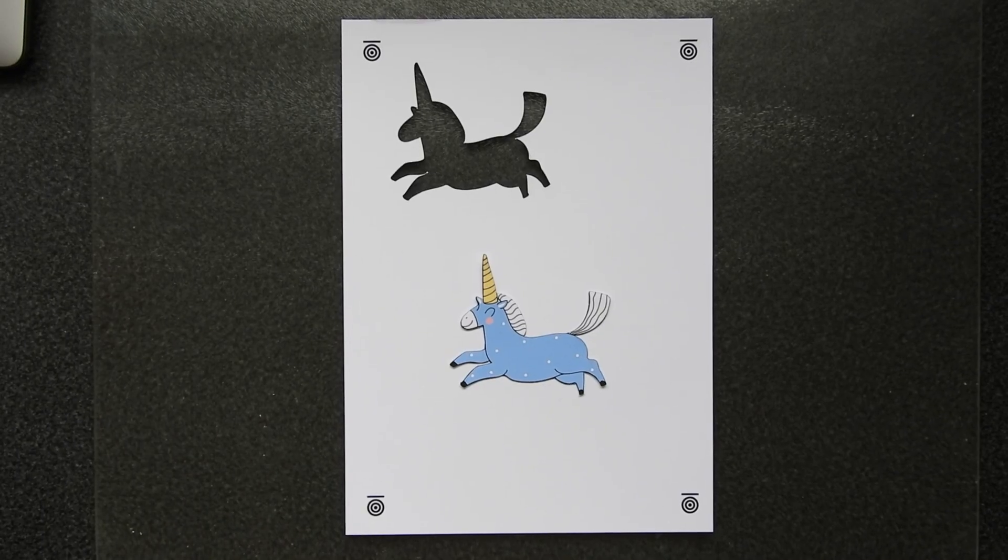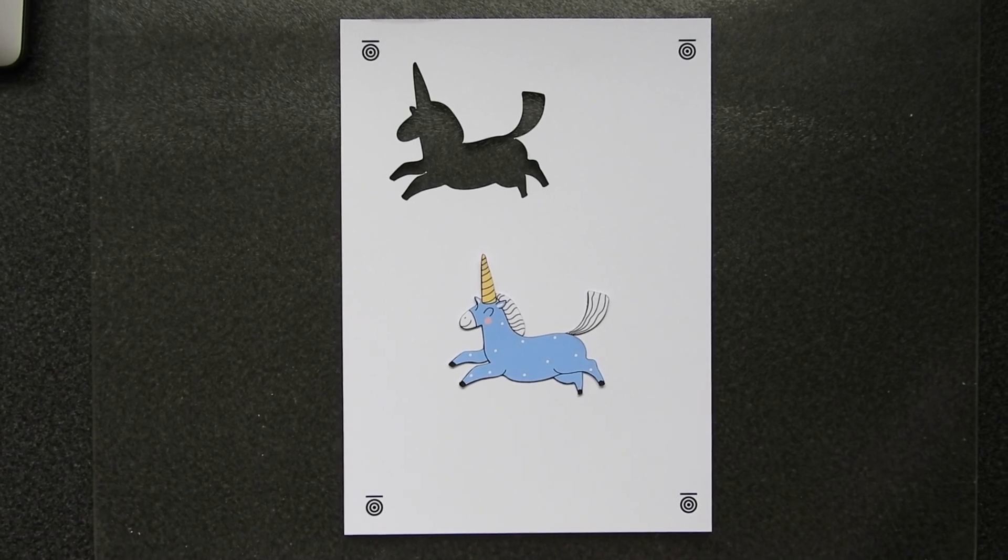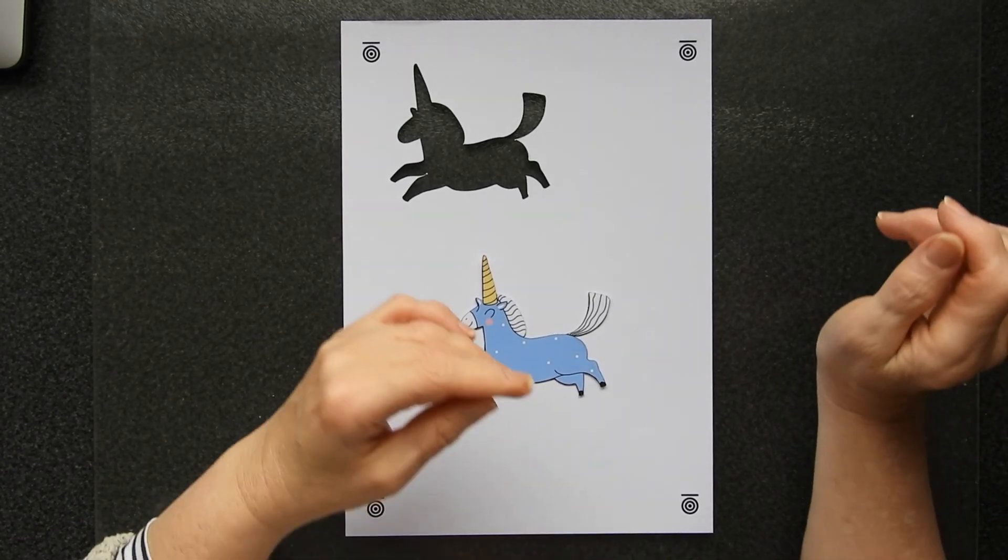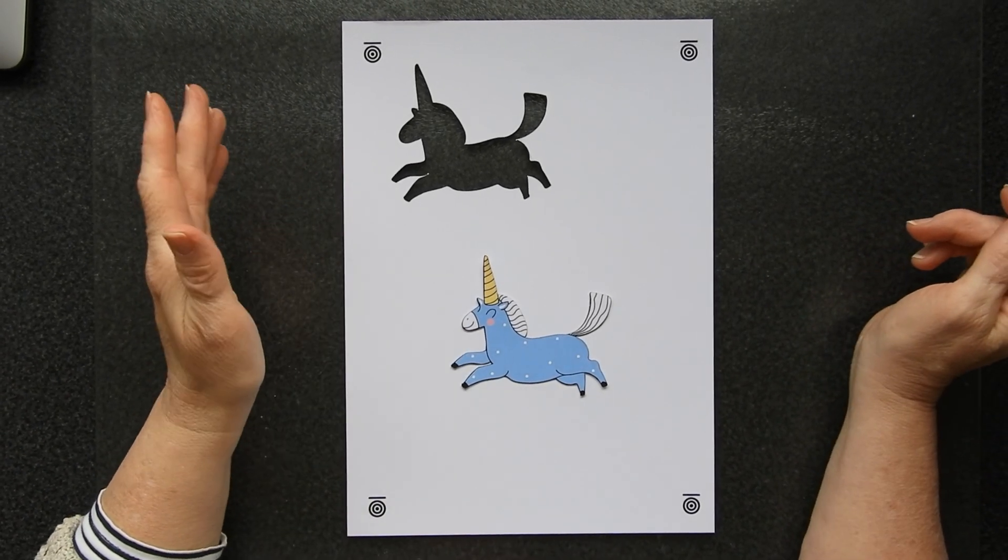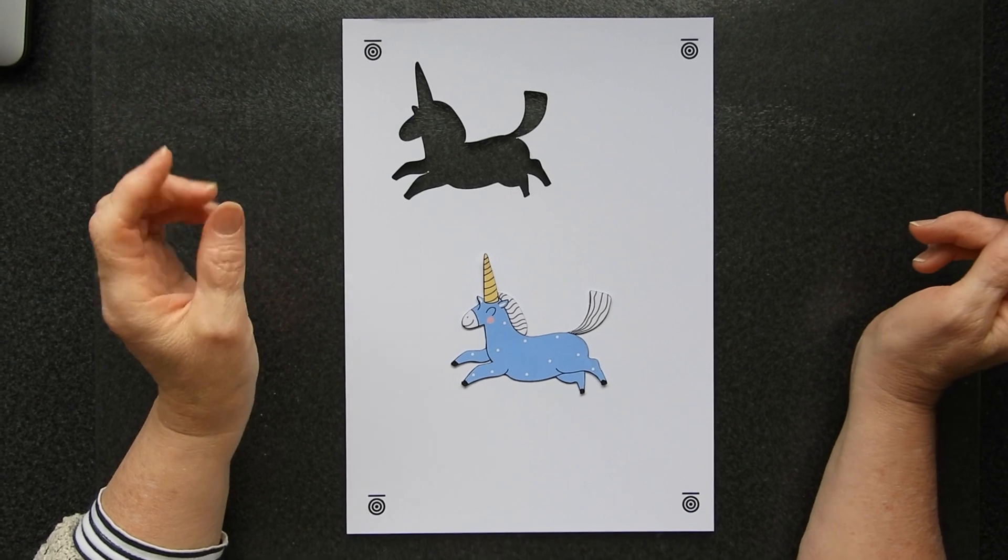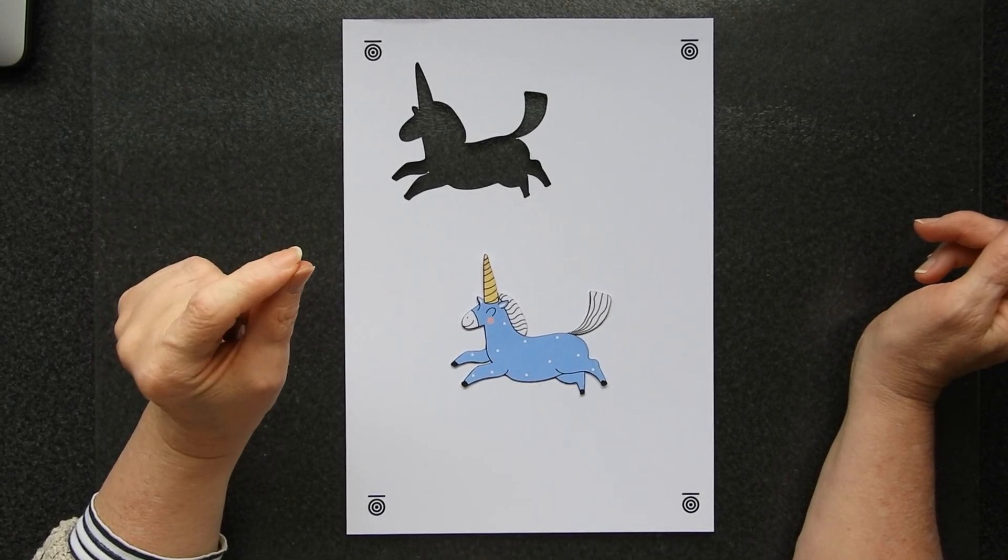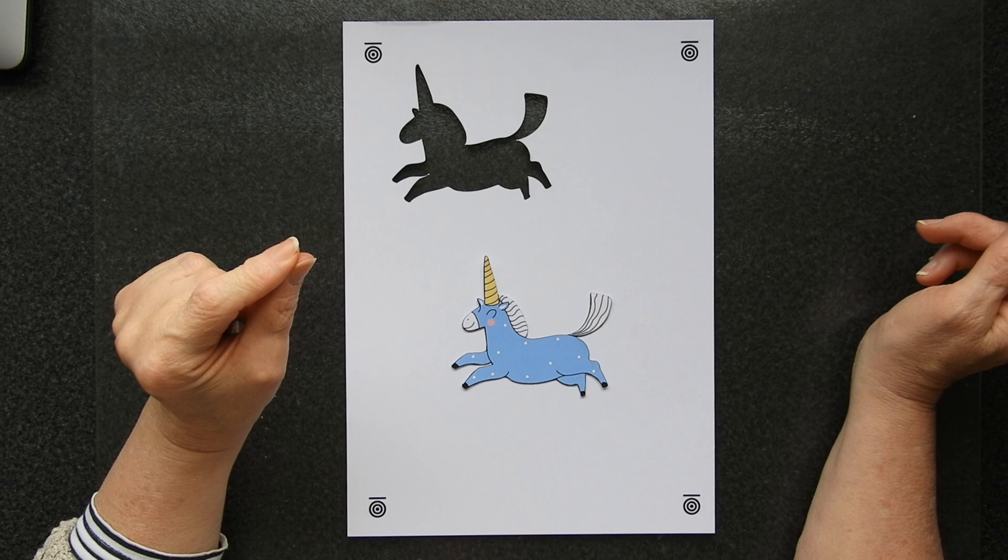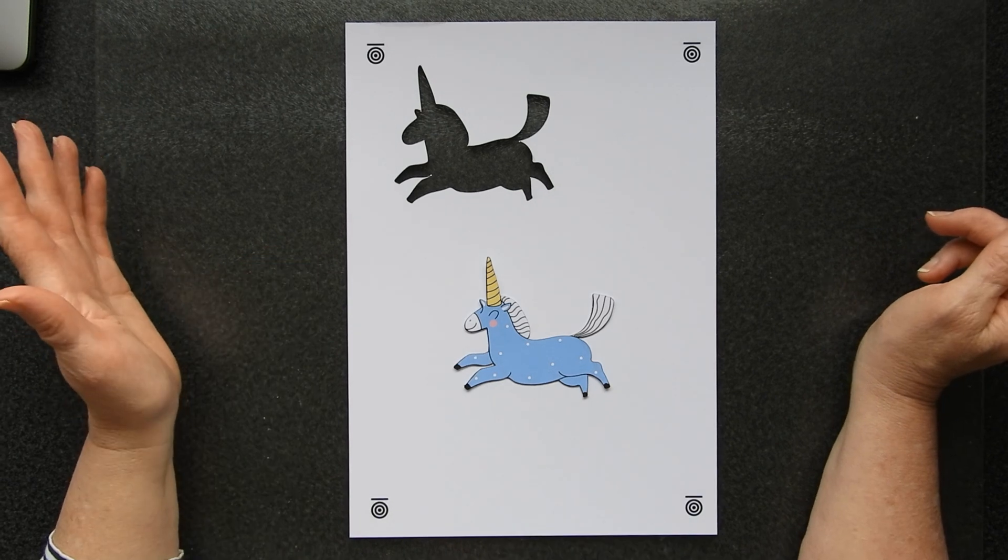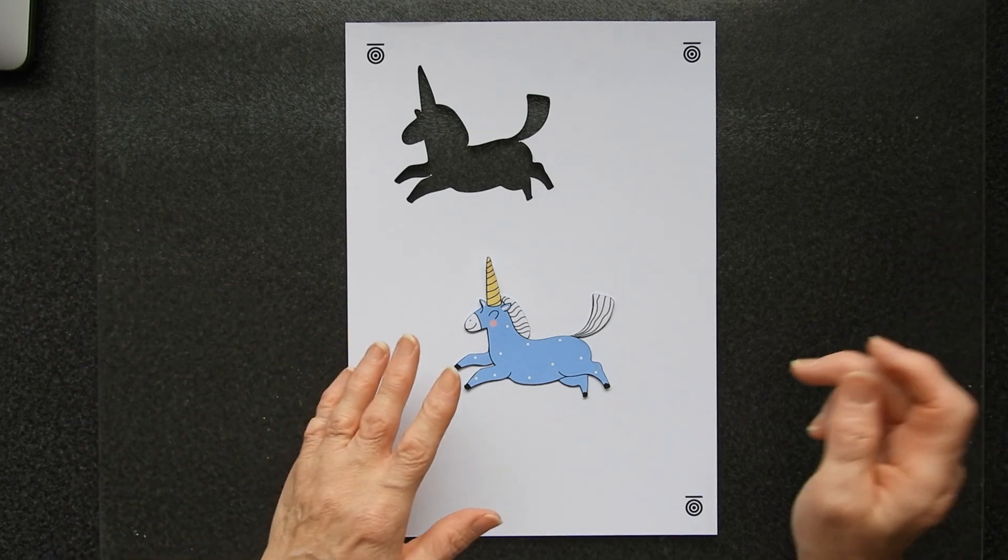And although you don't see any change on the image here, when I send it to the cutter it makes it a much smoother cut. I found an interesting thing when I was playing around with the print to cut yesterday.